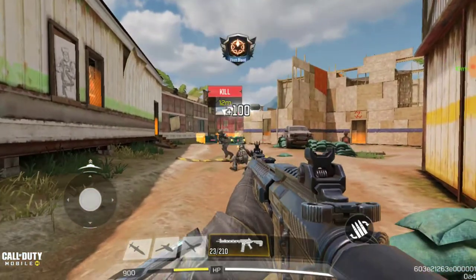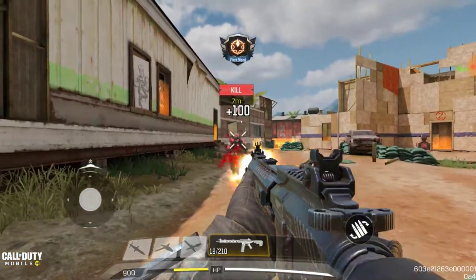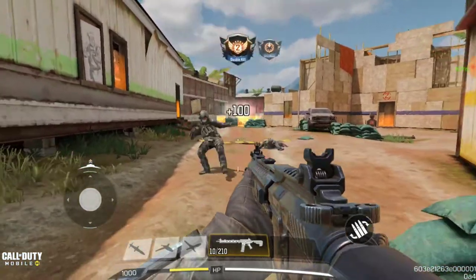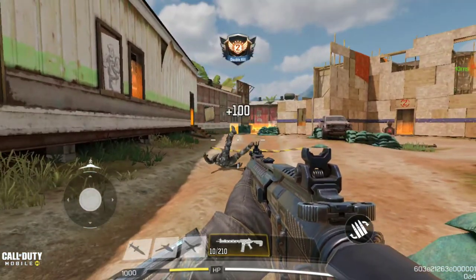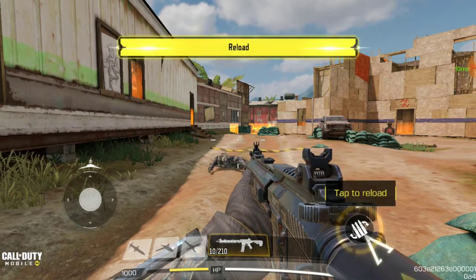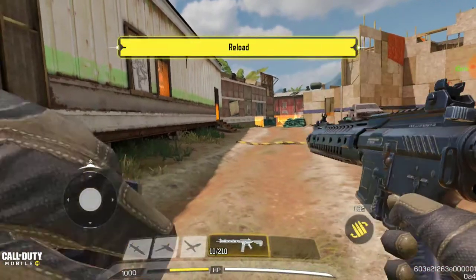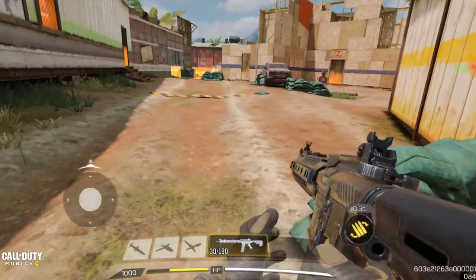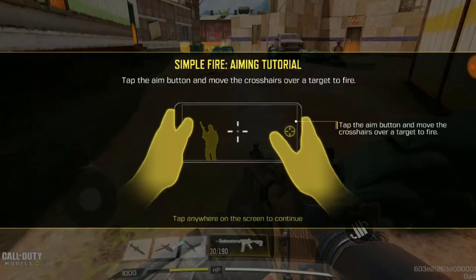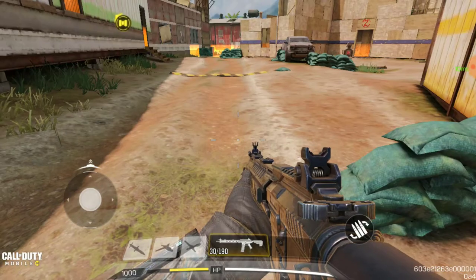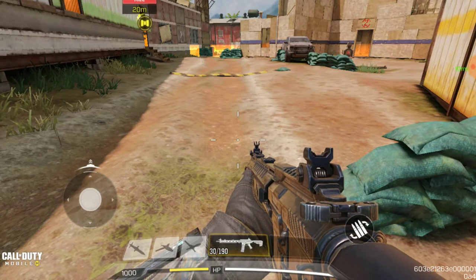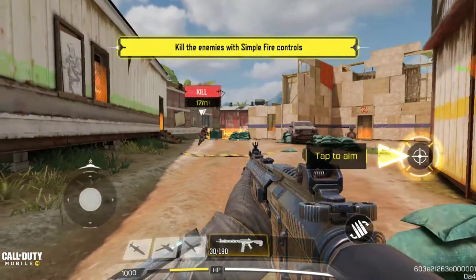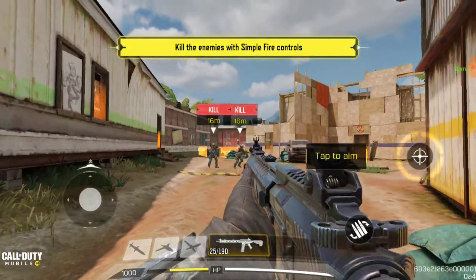Everything is small on this screen. They make you do everything — it's a must that you do everything they want you to do. You can't skip anything.